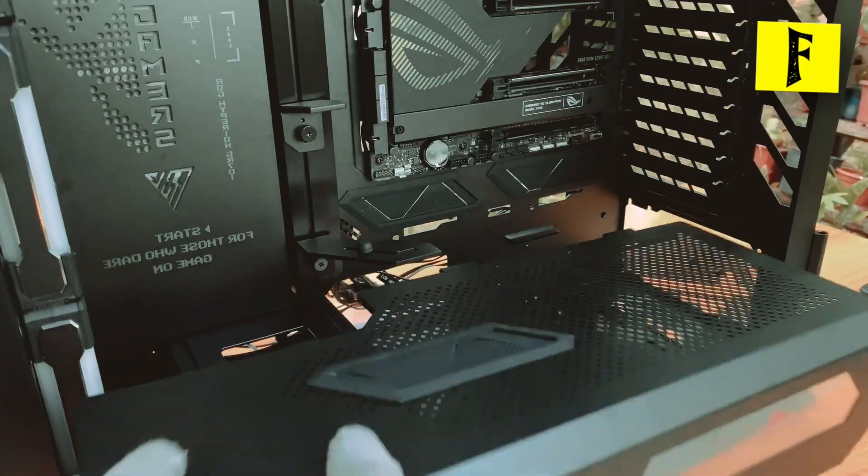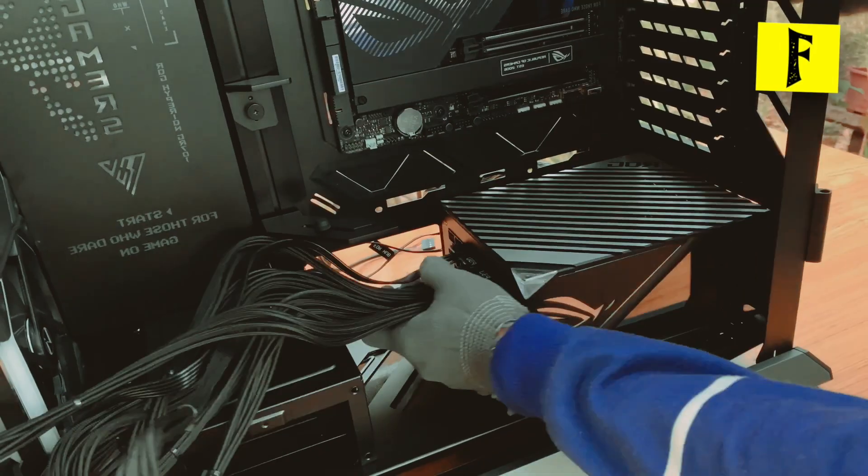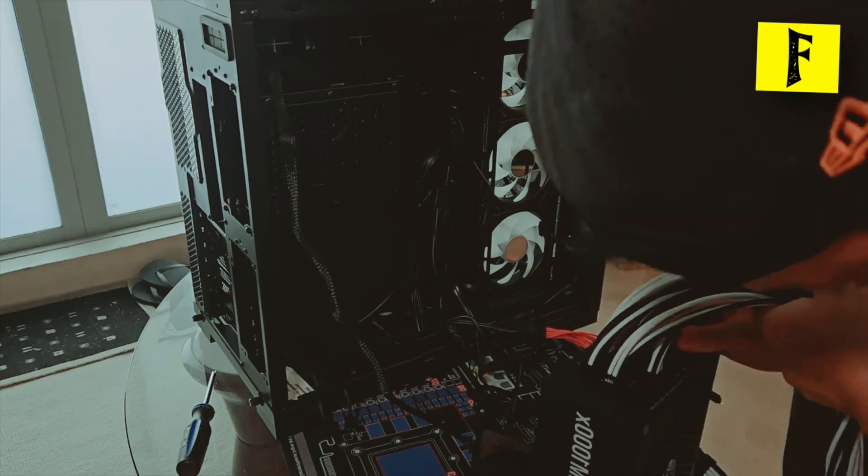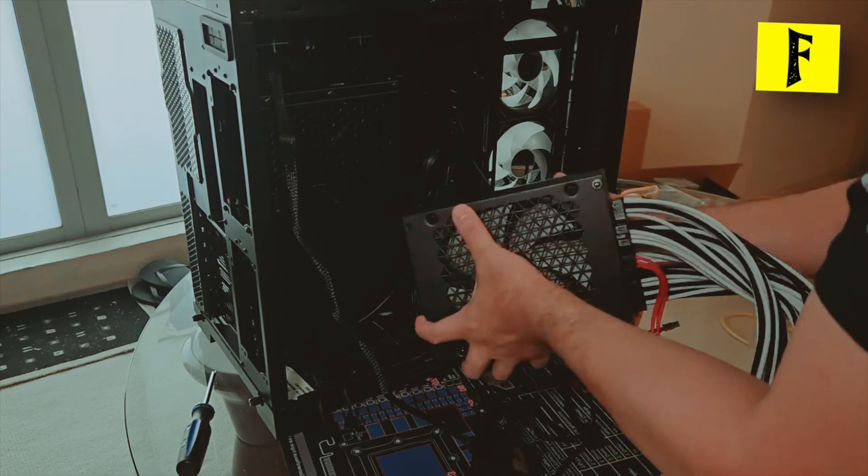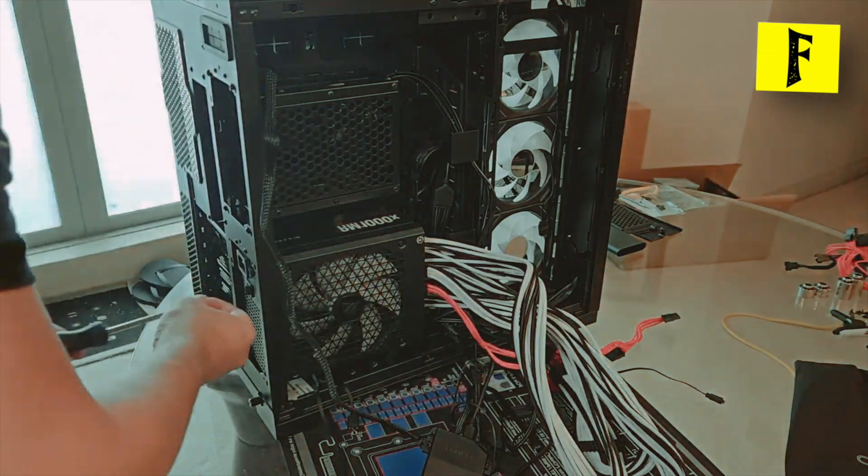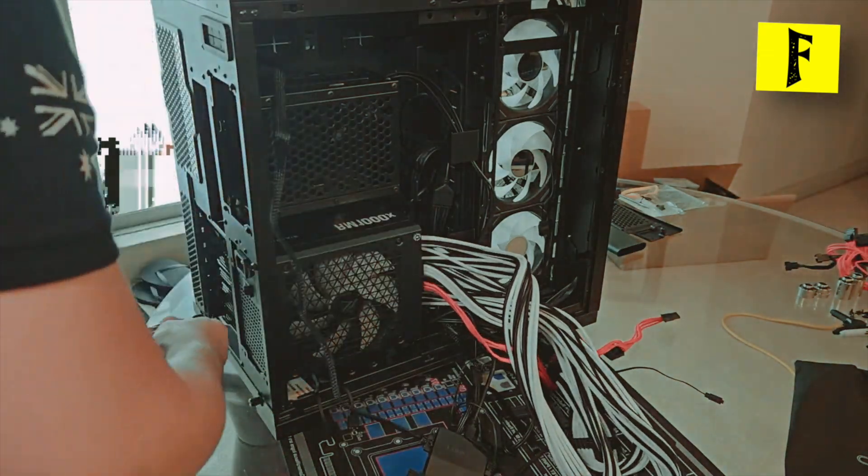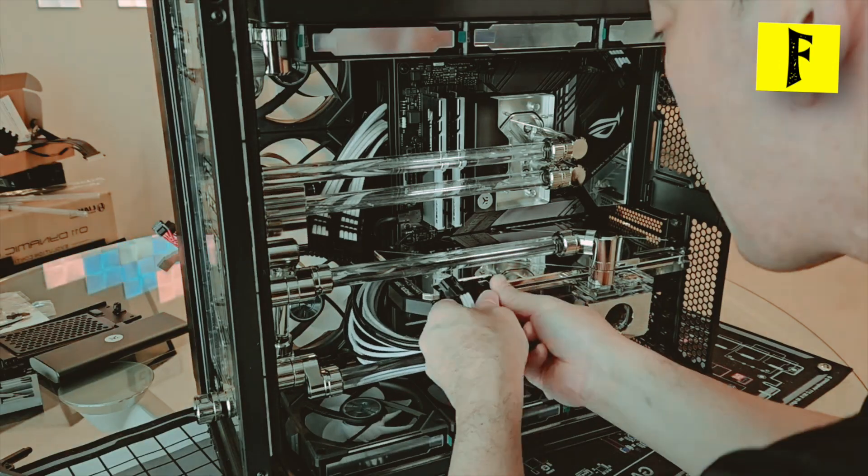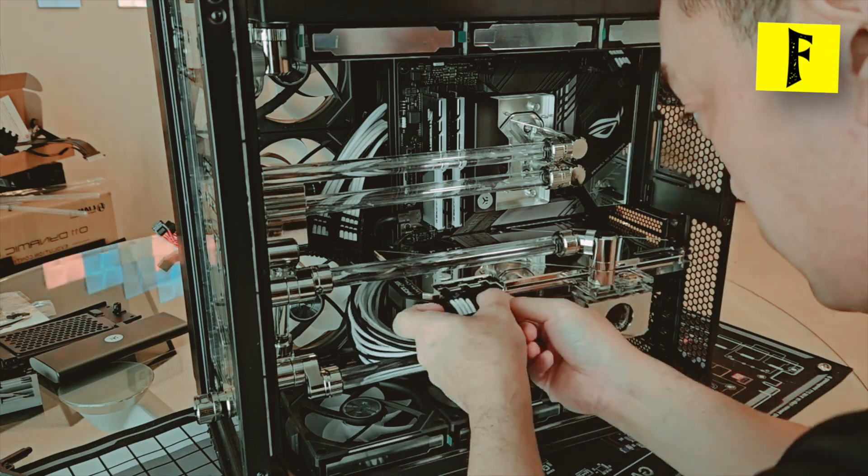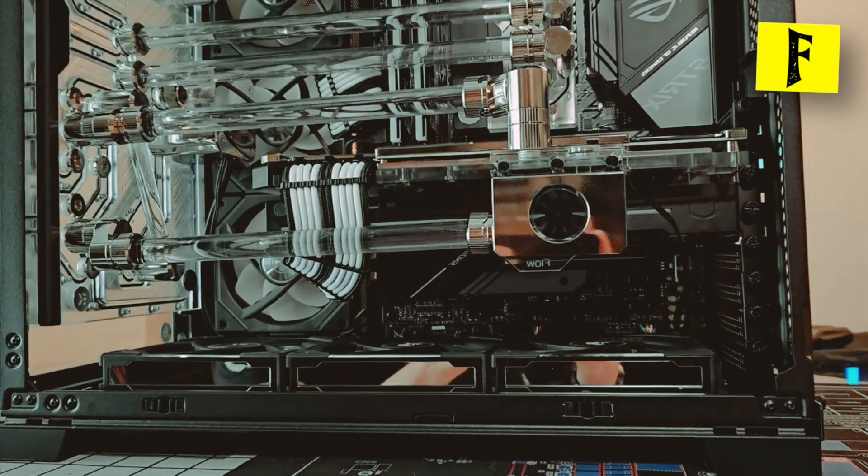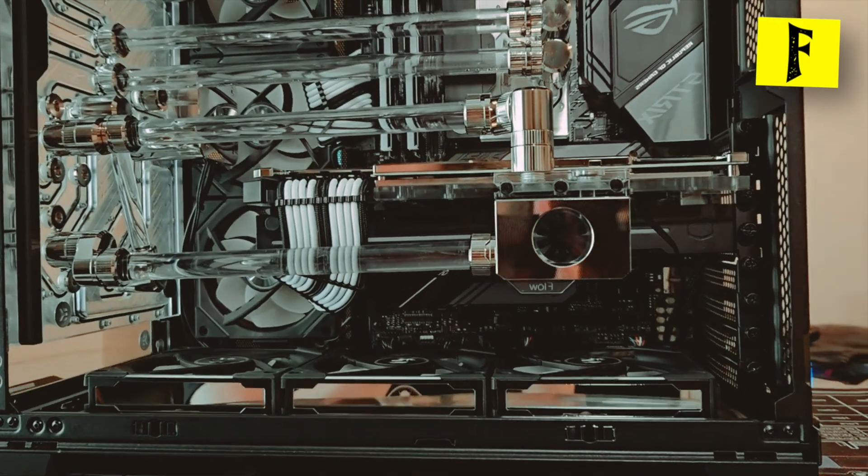The power supply unit or PSU is crucial for providing sufficient power to your components. Choose a PSU from a reputable brand and ensure it meets the power requirements. Consider efficiency ratings and modular cables for better cable management.